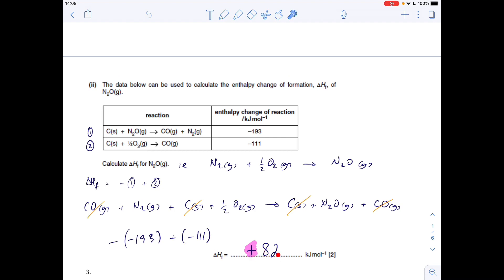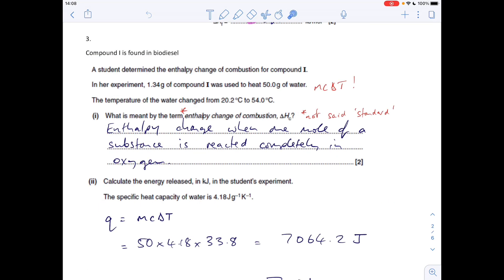Question three starts with the definition for the enthalpy change of combustion — note it hasn't said 'standard' enthalpy change of combustion. So all we need to say is: the enthalpy change when one mole of a substance is completely reacted in oxygen. Moving on to the calculation: we've got a compound being burned to heat a quantity of water with a measured temperature change, so it's an MC∆T calculation.